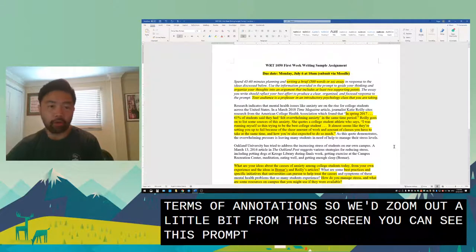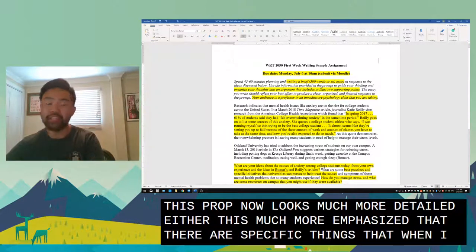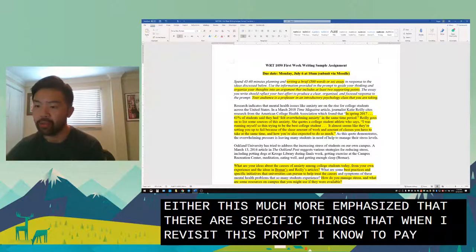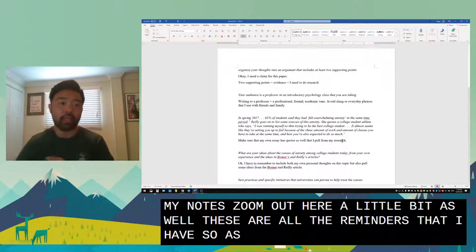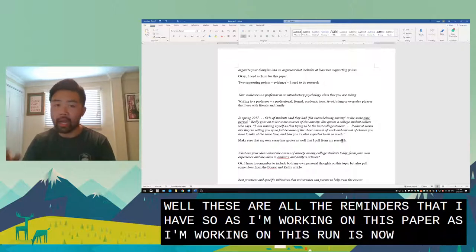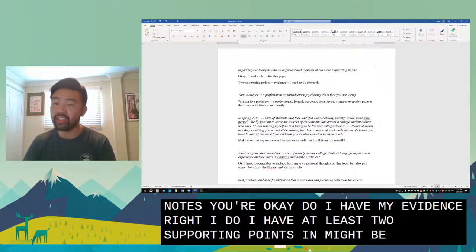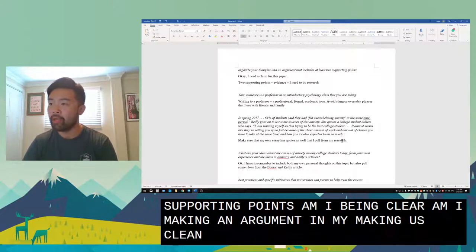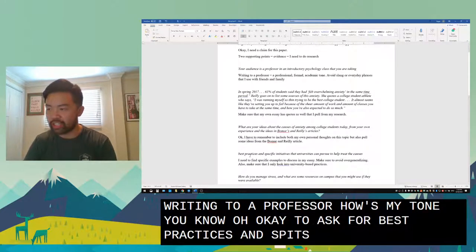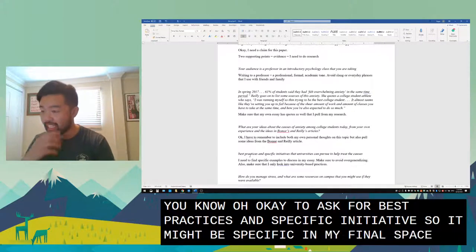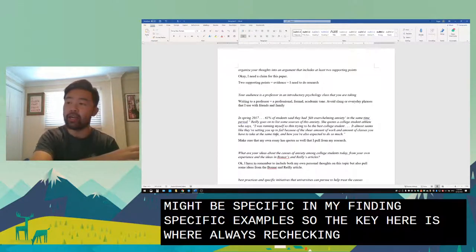If we zoom out a little, this prompt now looks much more detailed — there are specific things I know to pay attention to when I revisit it. And if we zoom out on my notes, these are all the reminders I have. As I'm working on this writing sample, I constantly check and recheck these notes: Do I have my evidence? Do I have at least two supporting points? Am I making a clear argument and claim? How's my tone for writing to a professor? Am I being specific with best practices and examples?